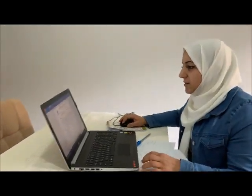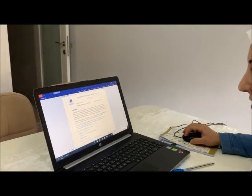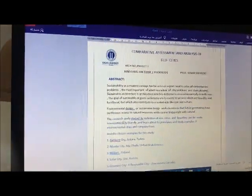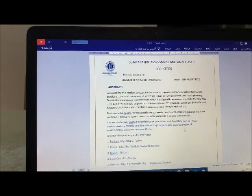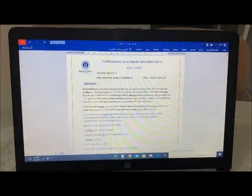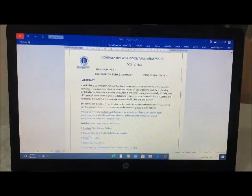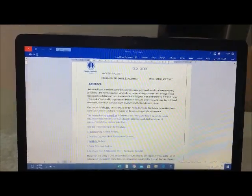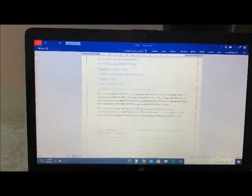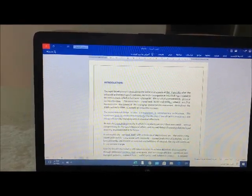First of all, I want to talk about my article. It is about eco-cities. The research study started by definition of eco-cities and how they can be made environmentally friendly, and learning about their principles and studying examples of environmental cities and comparing them. The examples for this study include Vatican City, Ankara in Turkey, Masdar City in Abu Dhabi, Mikli in Finland, Solar City in Australia, and the Greenest City in Canada.